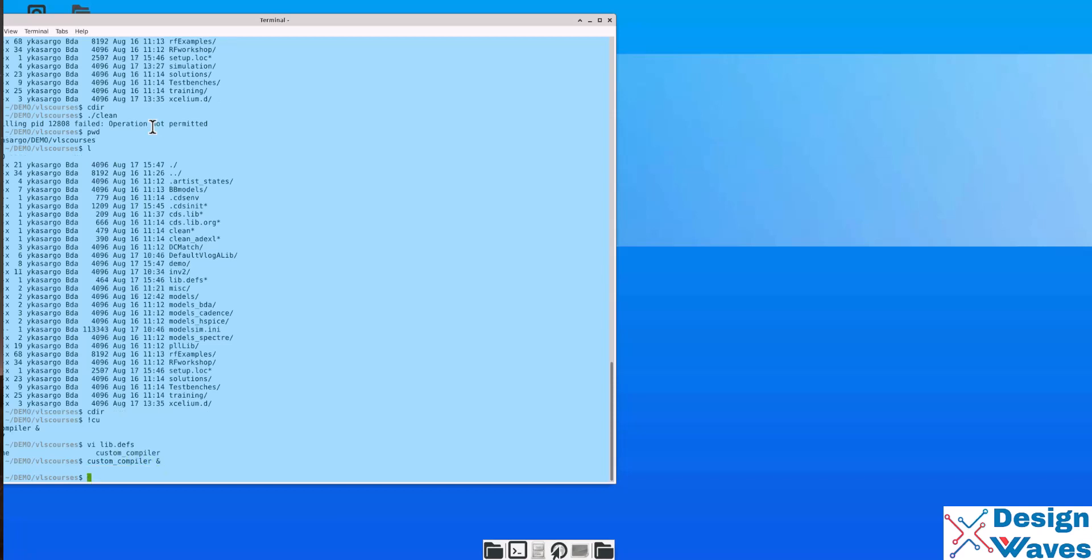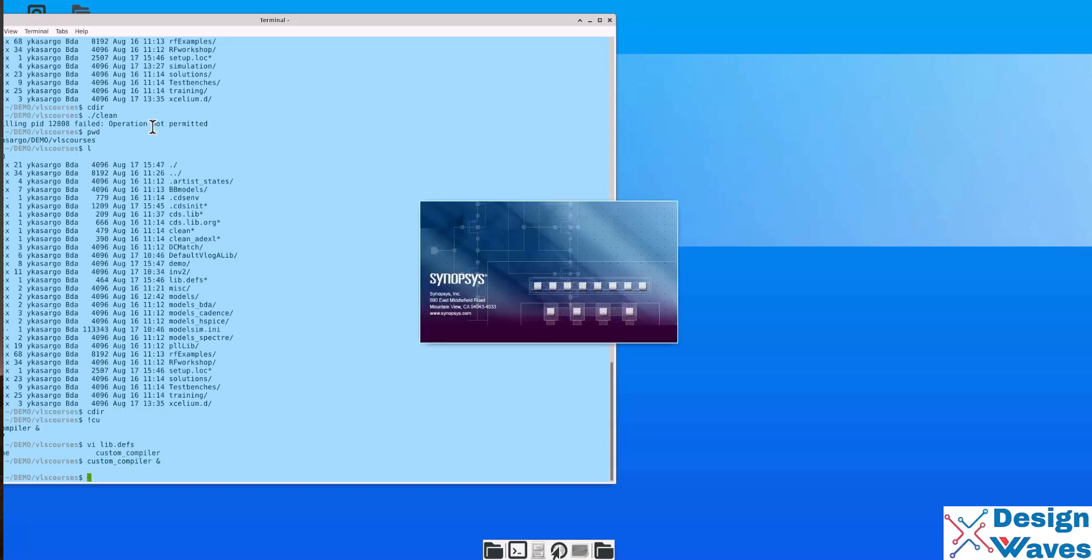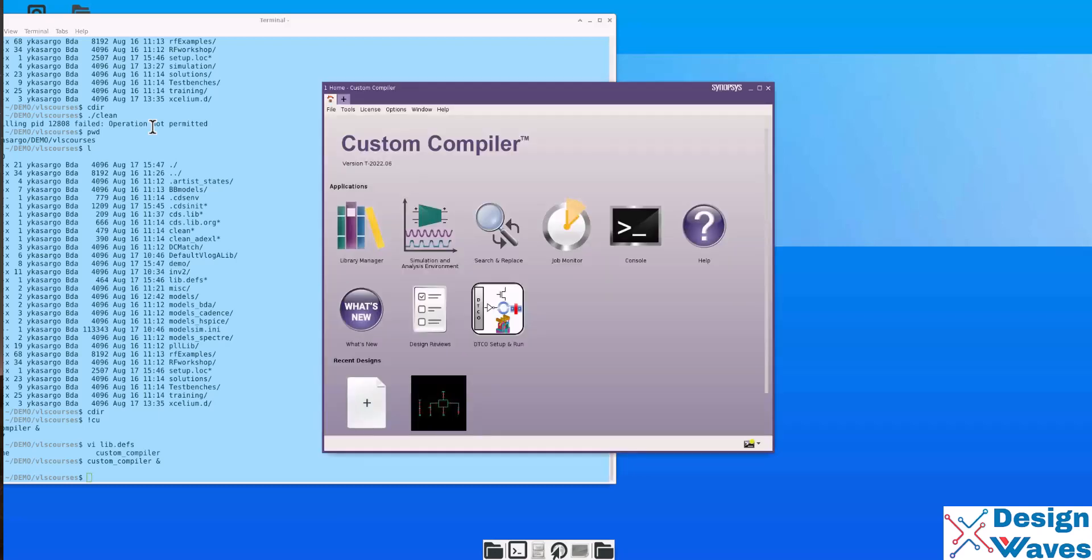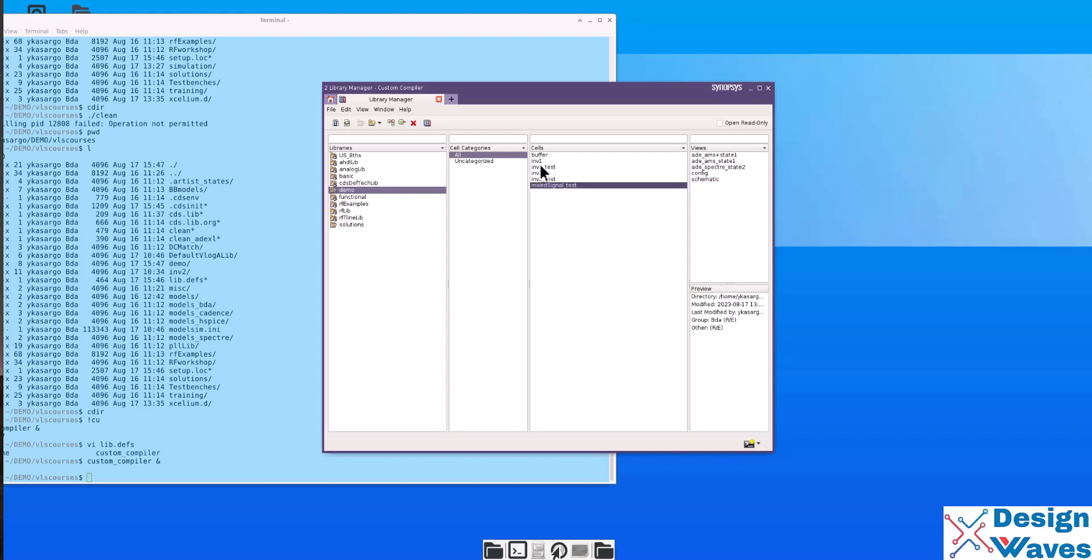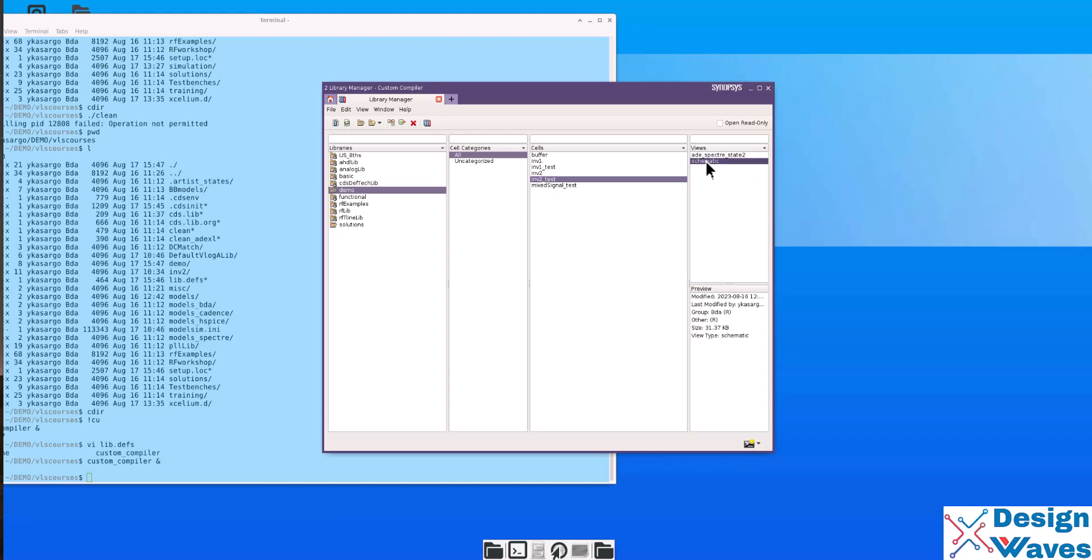So, the menu, the user interface is almost like analog design environment. Custom compiler has a library manager. When you type custom compiler, it will come up with these tools. Very beginning, you can start from the library manager and go to the demo. Then, go to the inverter test. Then, open schematic.